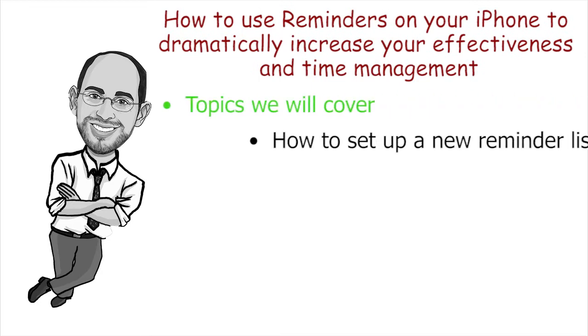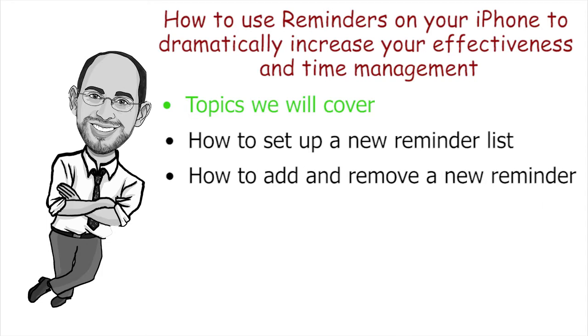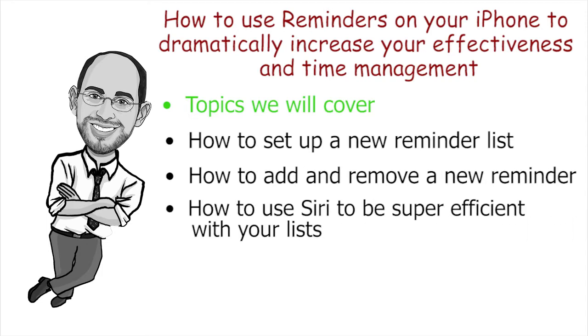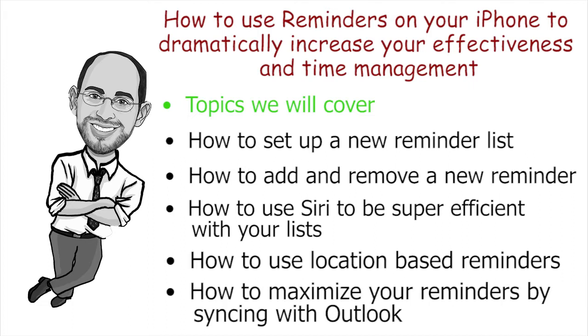We'll talk about how to set up a new reminder list, how to add and remove a new reminder, how you can use Siri to be super efficient with your lists. We're going to talk about how to use location-based reminders and how to maximize your reminders by syncing with Outlook.